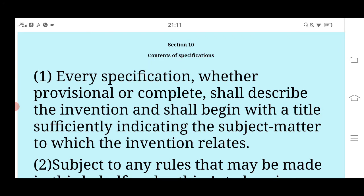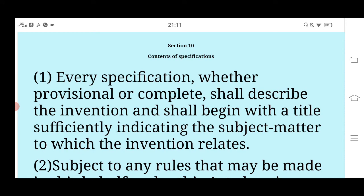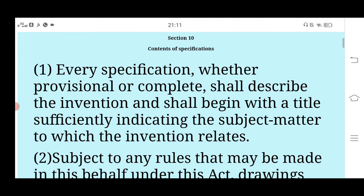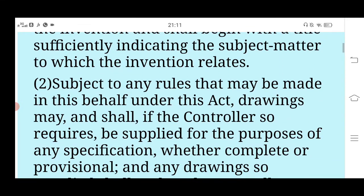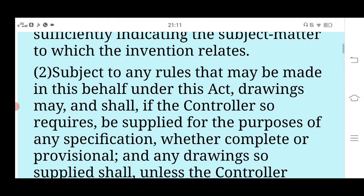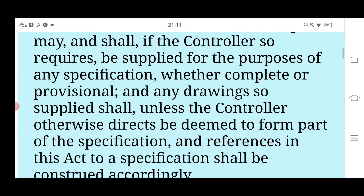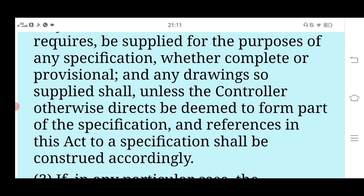If you are adding a claim, the claim should be clear that your invention is novel. Section 10 says that every specification, whether provisional or complete, shall describe the invention and shall begin with a title sufficiently indicating the subject matter to which the invention relates. The second point says that drawings may, and shall if the controller so requires, be supplied for the purposes of any specification, whether complete or provisional, and any drawing so supplied shall, unless the controller otherwise directs, be deemed to form part of the specification, and references in this Act shall be construed accordingly.